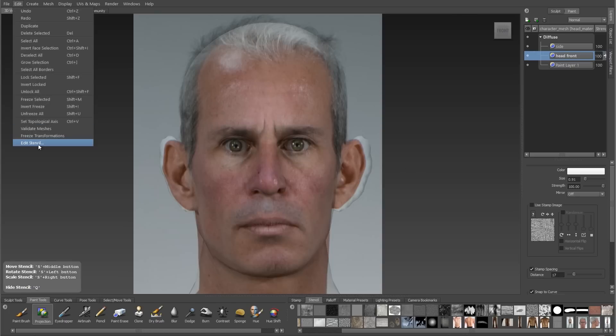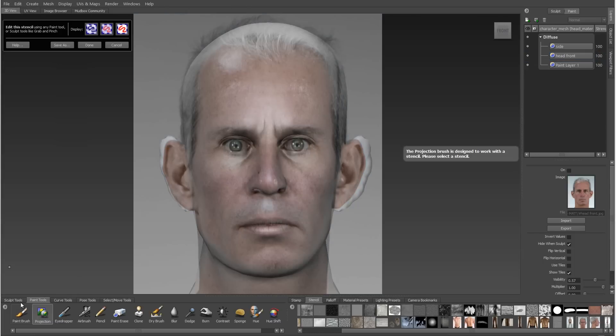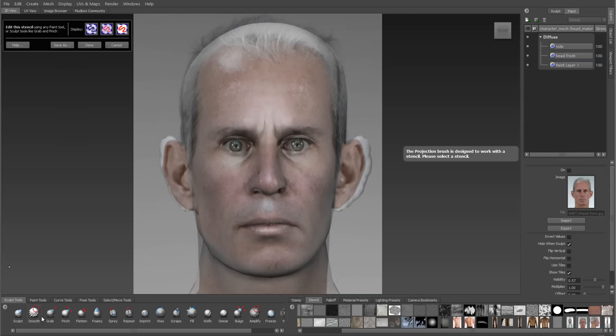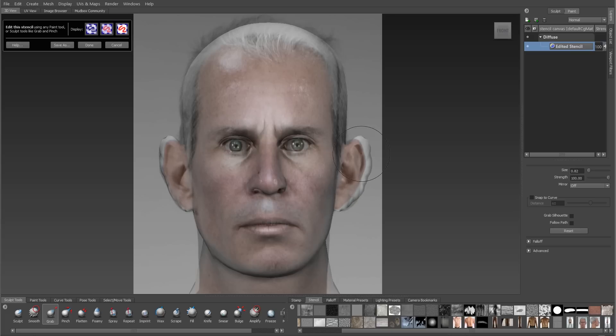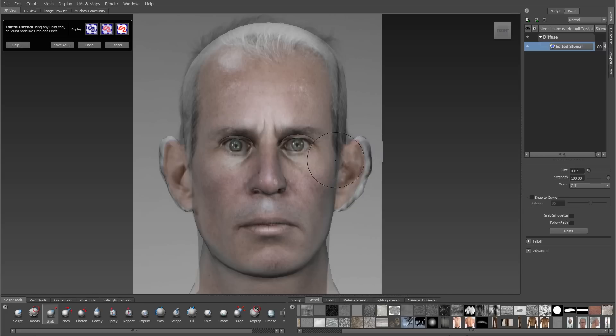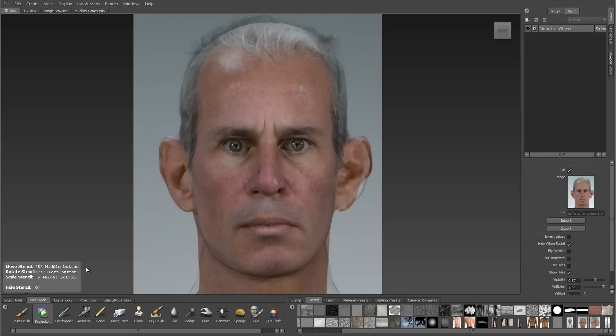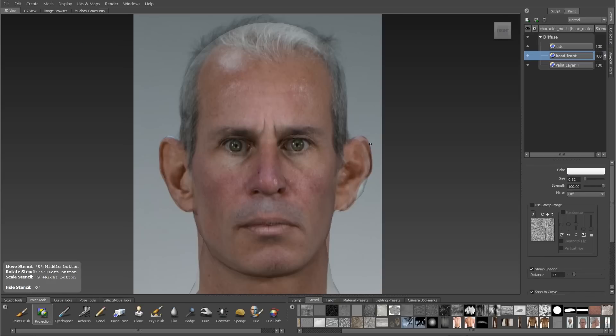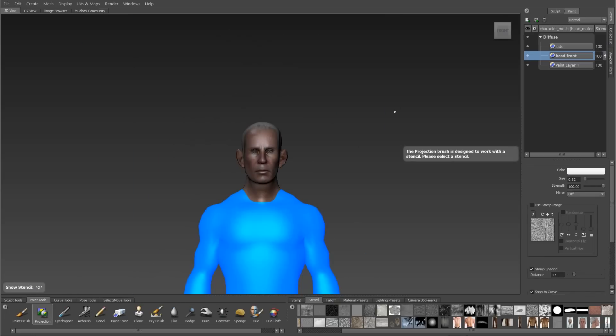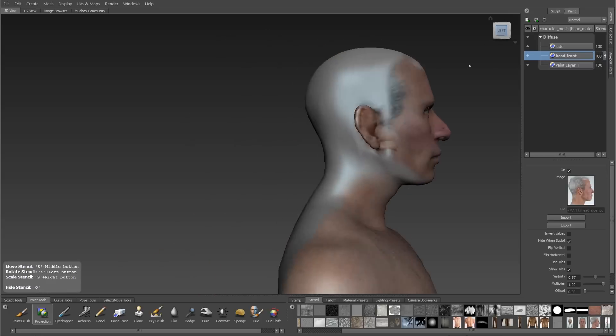I'll go to the Edit menu and choose Edit Stencil. Edit Stencil is a powerful tool that allows us to change our stenciled images by either painting or sculpting them so that we don't have to leave to go back into Photoshop. I'm going to use the Grab Brush to push and pull my stencil into shape so that the ears match up better. When I'm done making changes I'll hit done and then switch back to the projection brush, and now the projection of the ears works a lot better.